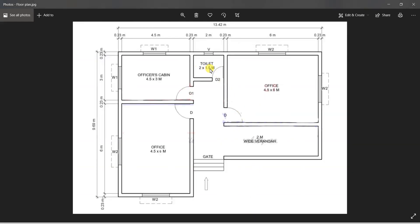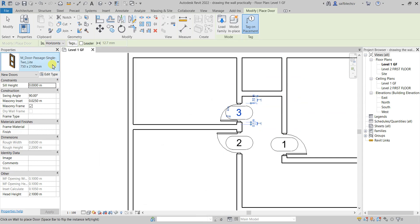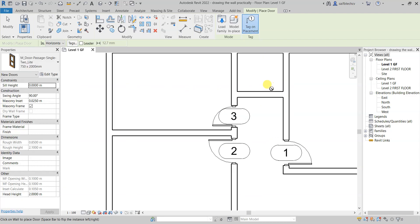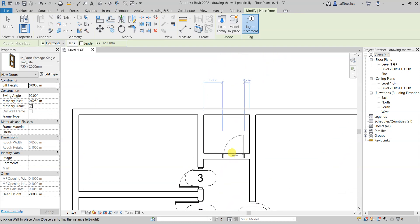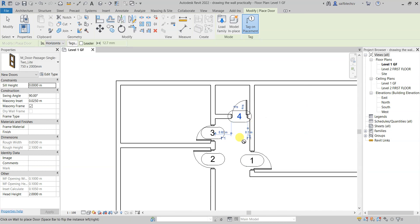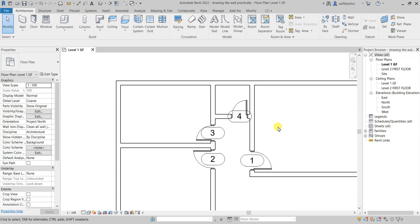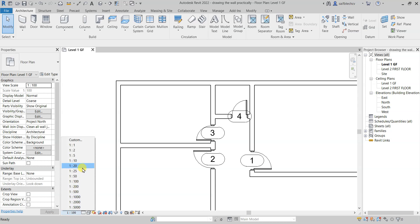Now let's put the doors on the toilet. Select the door on this side, choose the door size, and place it at 0.1 meter. Now you can see that we have successfully placed all our doors. Press Escape when done.